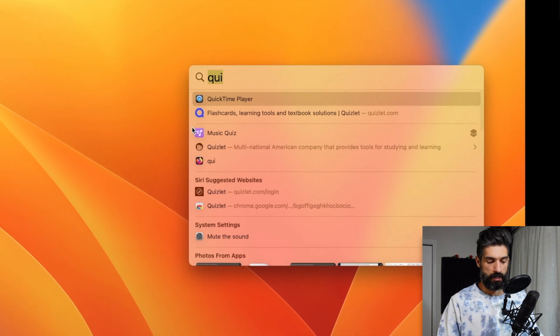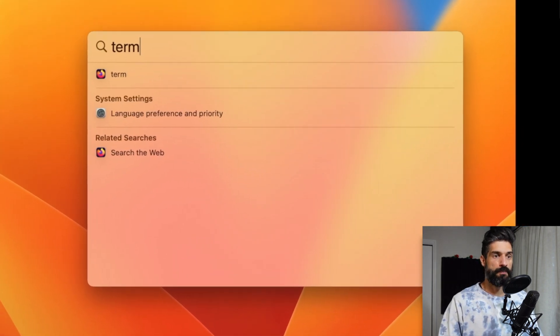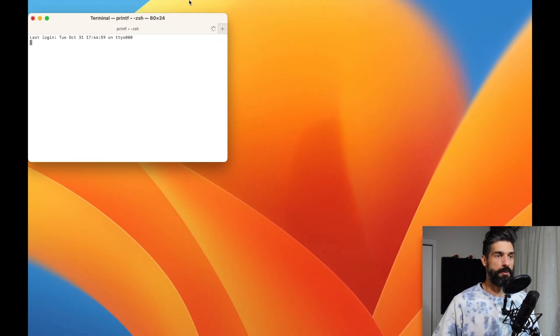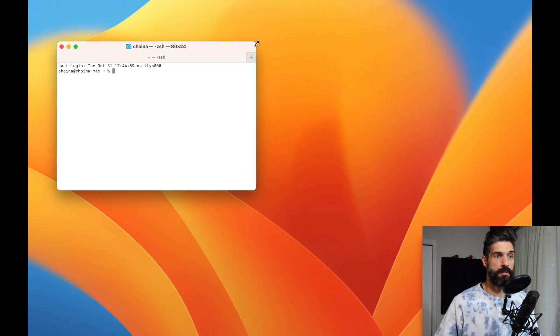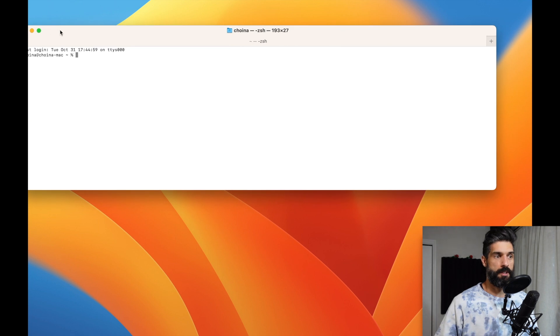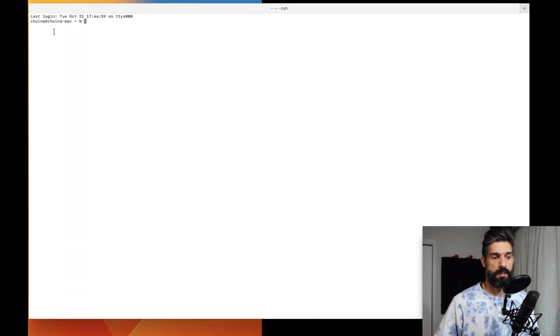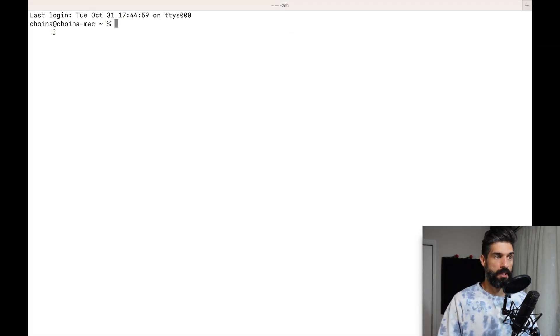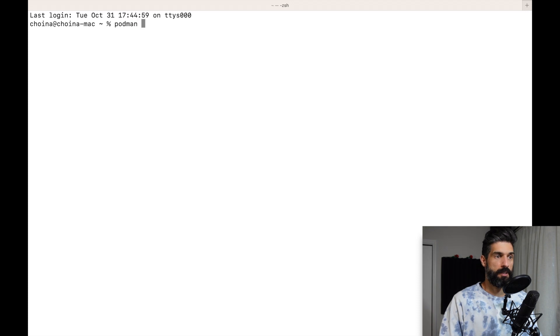So let me go ahead and get started here. First thing I'll do is open up terminal and get the Podman machine up and running. I'll increase the size so you can actually see what's going on.